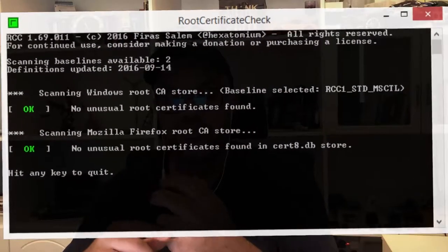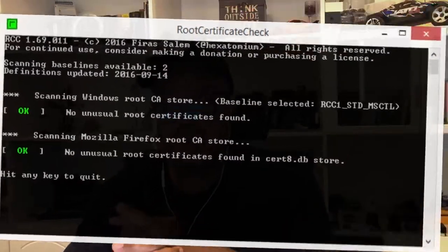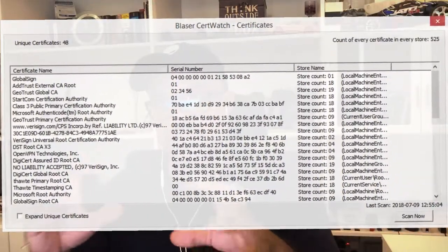Before taking a VM snapshot or running an Acronis backup, I always check for fake certificates. Some applications install their own certificates — sometimes developers are lazy, sometimes it's intentional. The tool I use is RCC (Root Certificate Checker), which scans your PC and flags untrusted or fake certificates. Alongside that, CertWatch pops up whenever a new certificate is installed. This is important to avoid man-in-the-middle attacks.